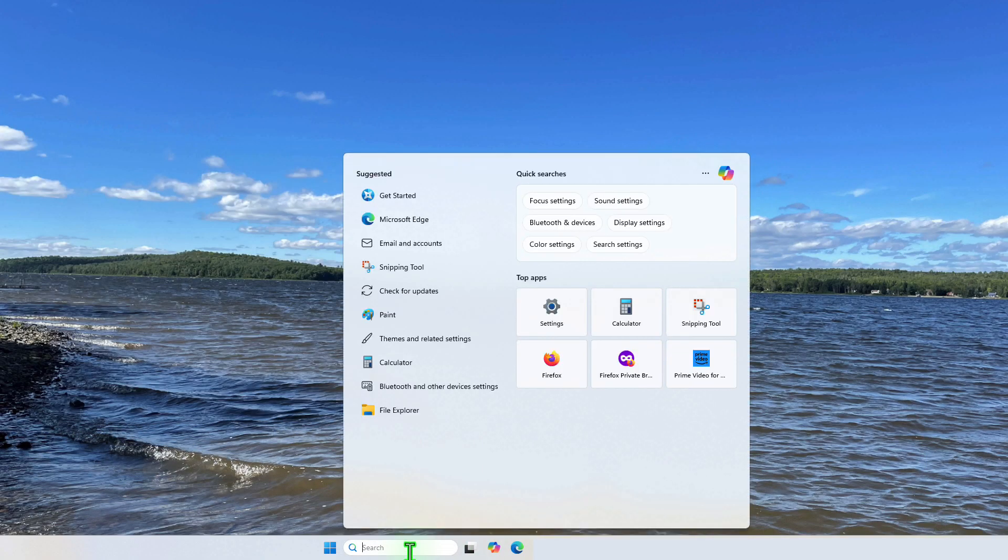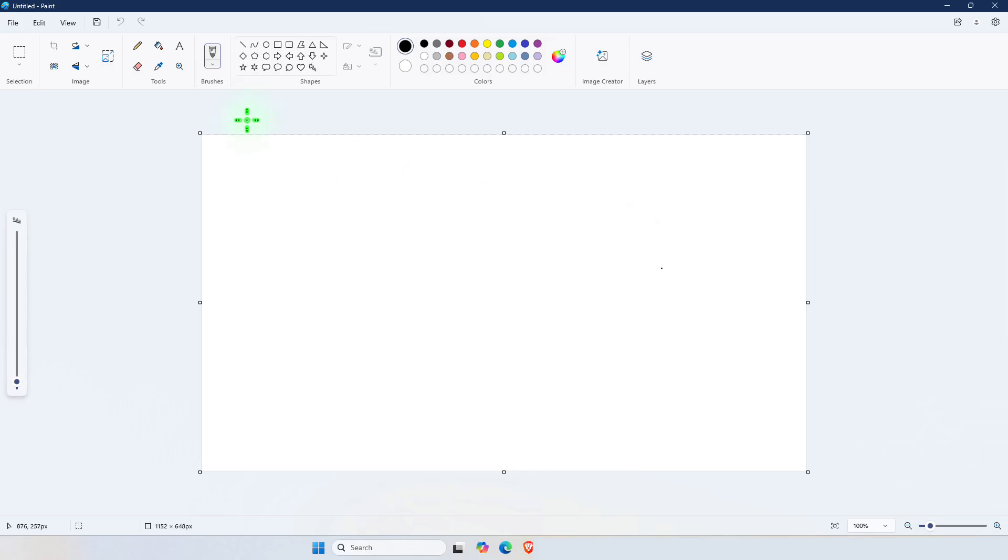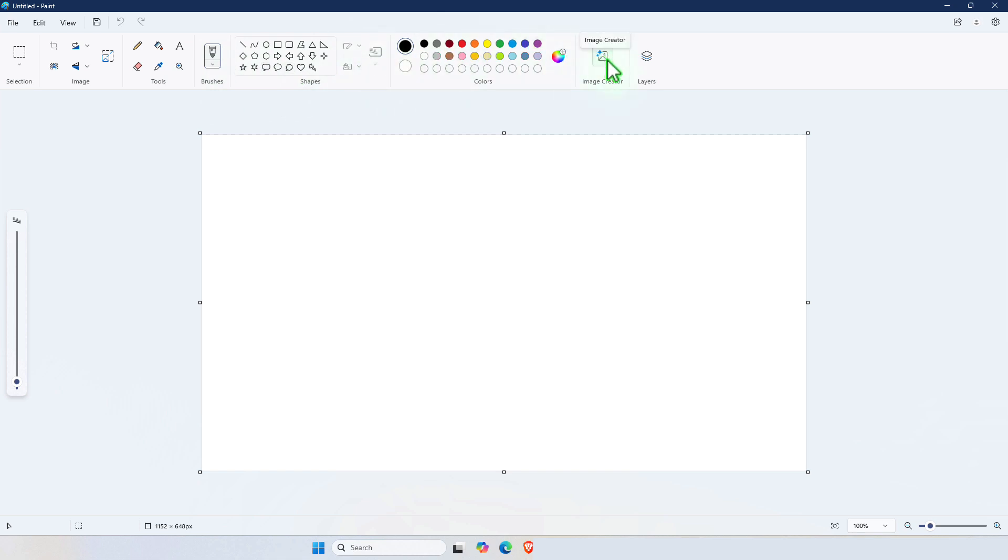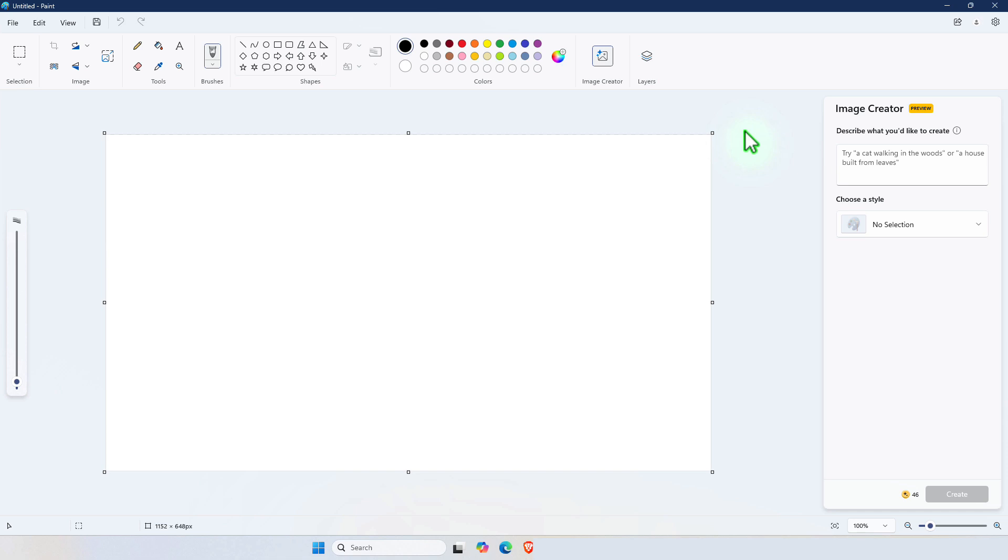You go here and type Paint. Open the Paint application. You have these enhanced set of tools, much more improved than previous releases of Microsoft Paint. To the right of it we have the image creator. To use the image creator you have to be signed in with your Microsoft account. As soon as you click on the image creator it's usually going to prompt you to sign in with your Microsoft account.